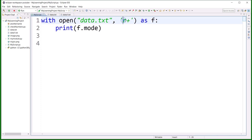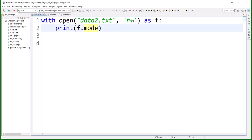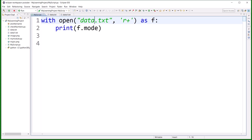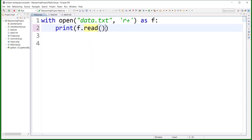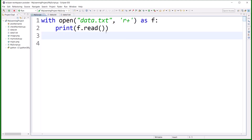Next, a mode called 'r+' means reading plus writing. This mode reads first, so the file must already exist — otherwise you'll get an error. For example, if I write 'data2.txt' which doesn't exist, you'll see a file-not-found error. When you pass 'r+', you can both read and write on the same file object. If I read the data you can see the output.